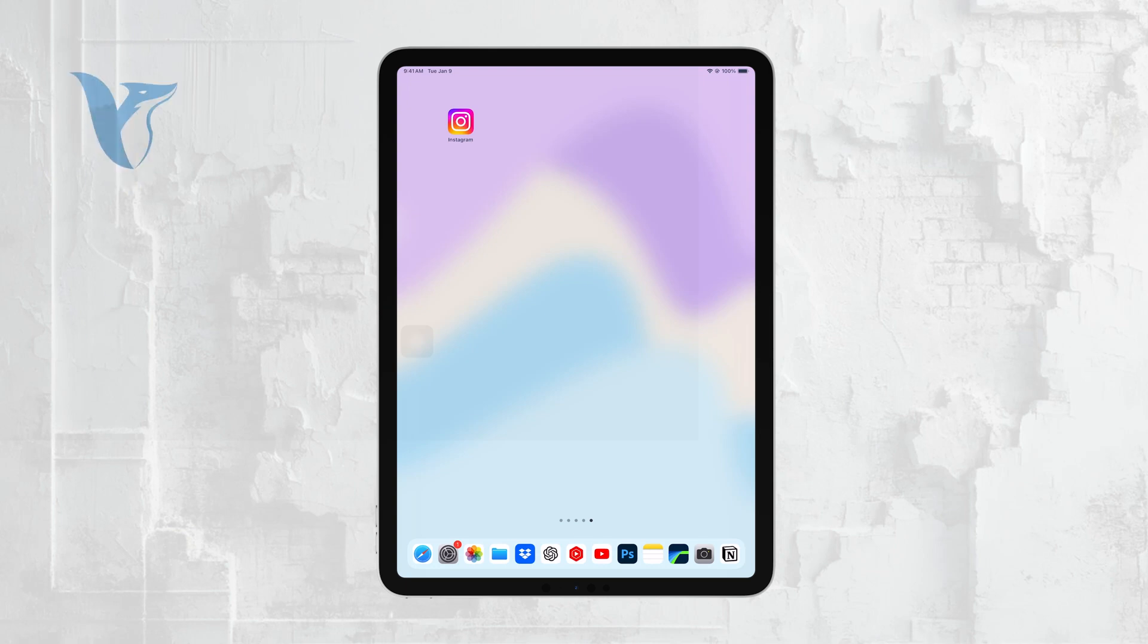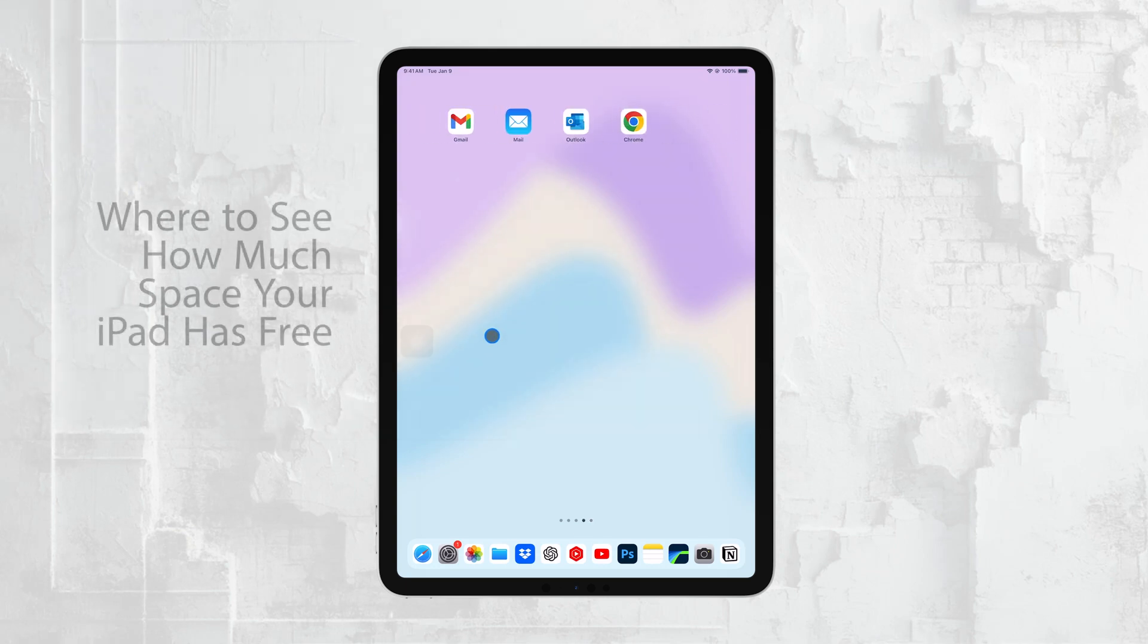Hi everyone, Ryan from Foxtech here. In today's video, I'm going to show you where to find how much space you have left on your iPad Pro.